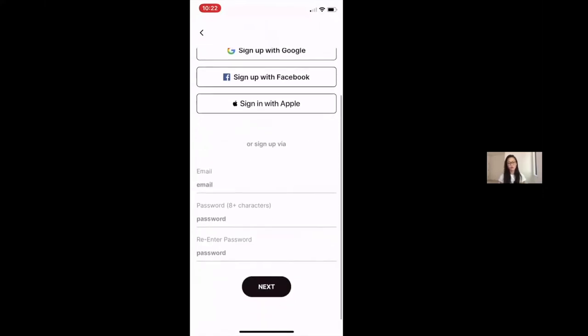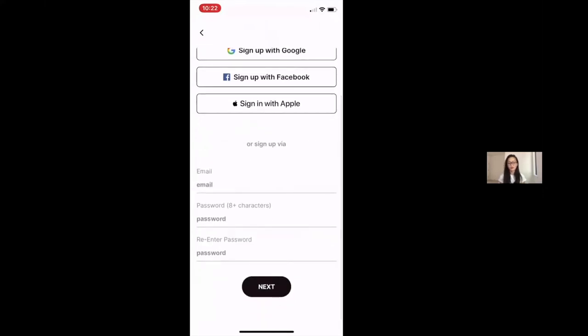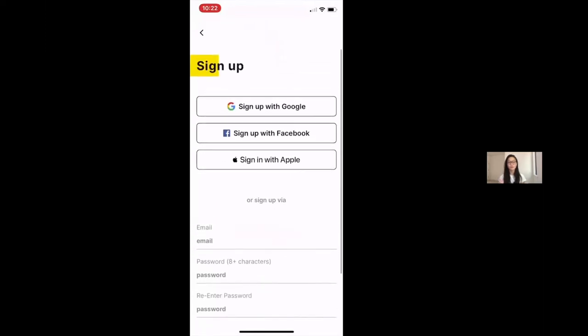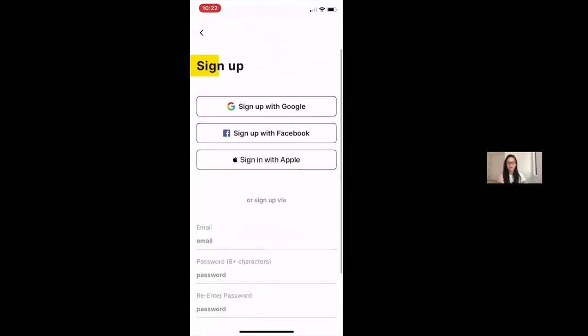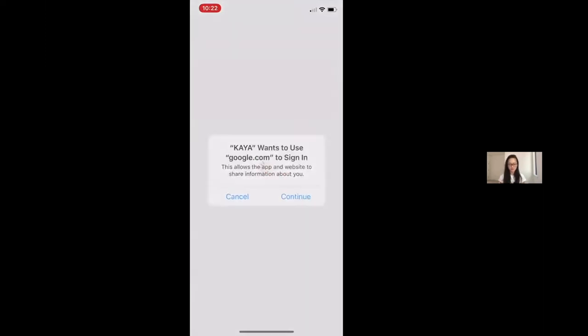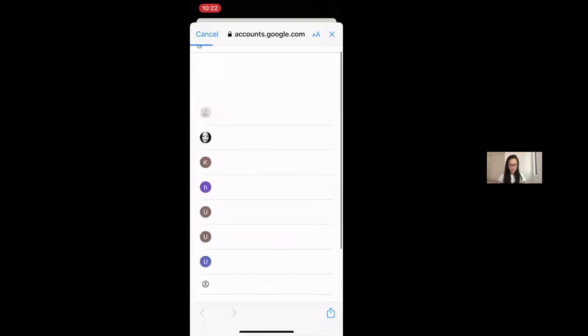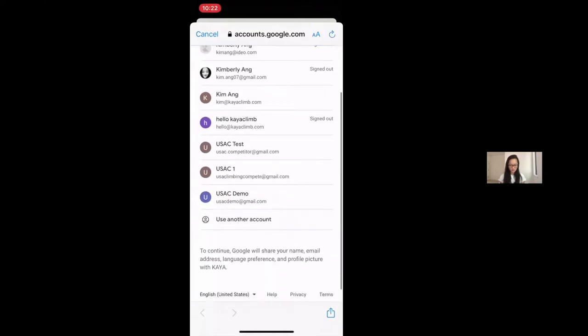Or create your own email and password combination. Just remember the way that you log in because you'll use the same authentication process on all parts of the platform. So I'm going to sign up with an existing Google account that I created for this demo.